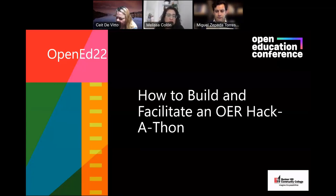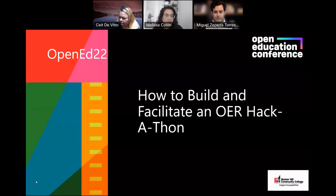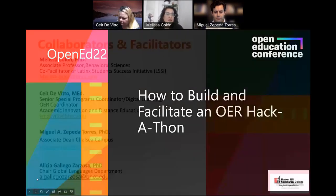Hi, everyone. Welcome to How to Build and Facilitate an OER Hackathon. In this short session, we're going to walk you through some nuts and bolts of how we at Bunker Hill Community College were able to host an OER Hackathon. Before we do that, I'd like to introduce our team.